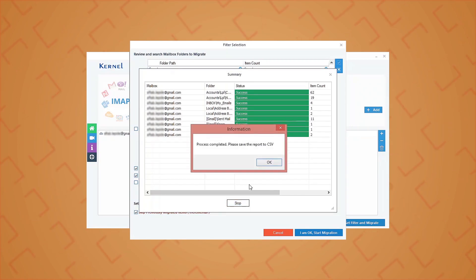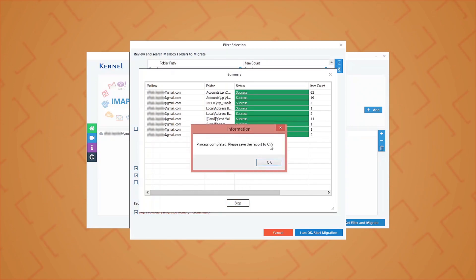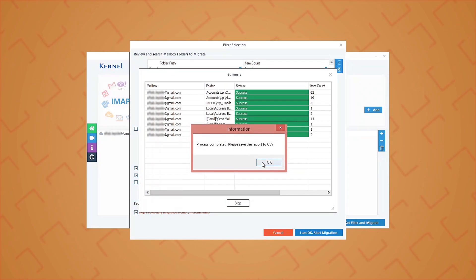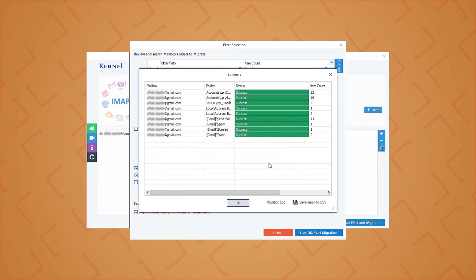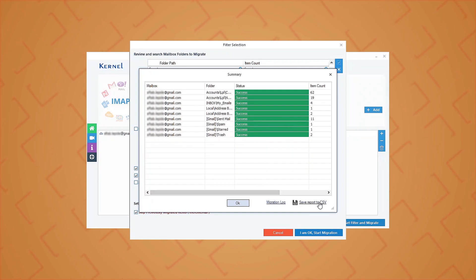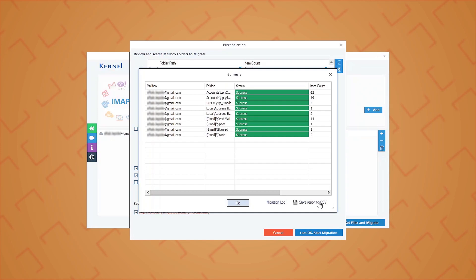The backup process will get started and show the live progress. After a very short duration, the backup process is completed and displays a message. Click OK. You can save the backup report to a CSV file with this option. Hence, your IMAP mailbox is backed up successfully.